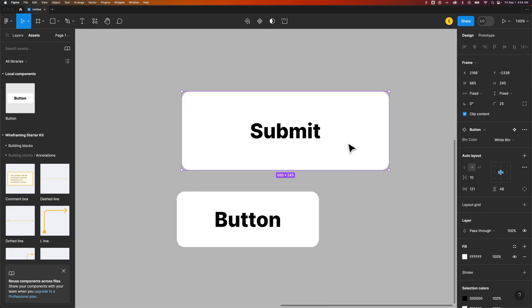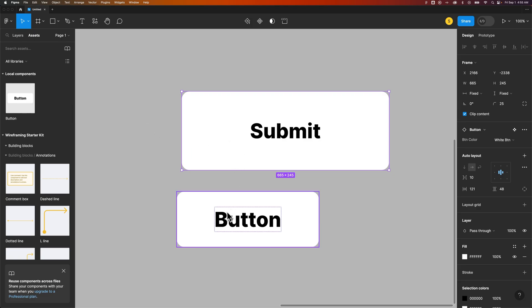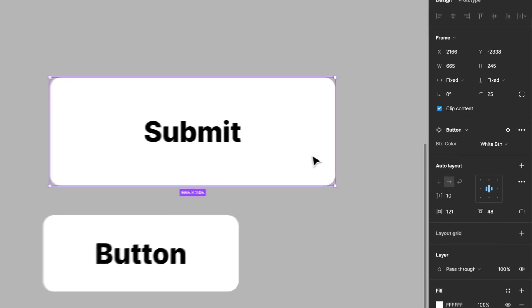So if you actually wanted to make edits to the component itself, what you would need to do is find the main component. This is an instance. Anything I drag out here is an instance of the component, but not the main component, the original component. Have I said component enough?